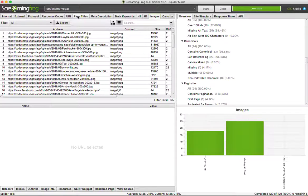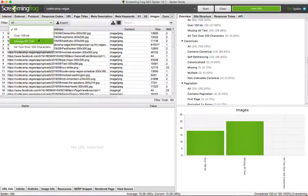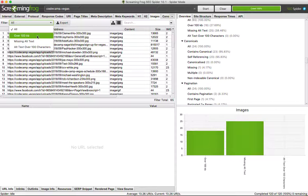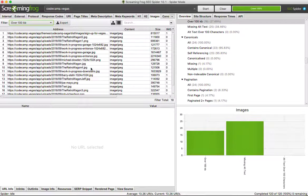All right, so the images tab here on Screaming Frog. Three different options: over 100 kilobytes, missing alt text, or alt text over 100 characters. This is our list of images that are considered too big. We're not going to be able to fix all of them, but we can fix some of them.